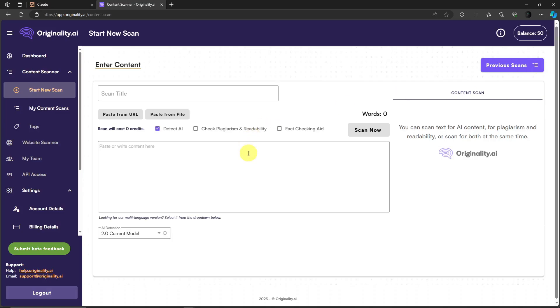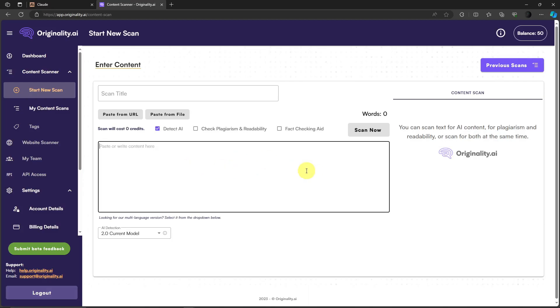First things first, of course we need a text, we need an essay to check here. Originally I could check for plagiarism, the AI, and also readability check. I'm going to use this specific AI called Claude.